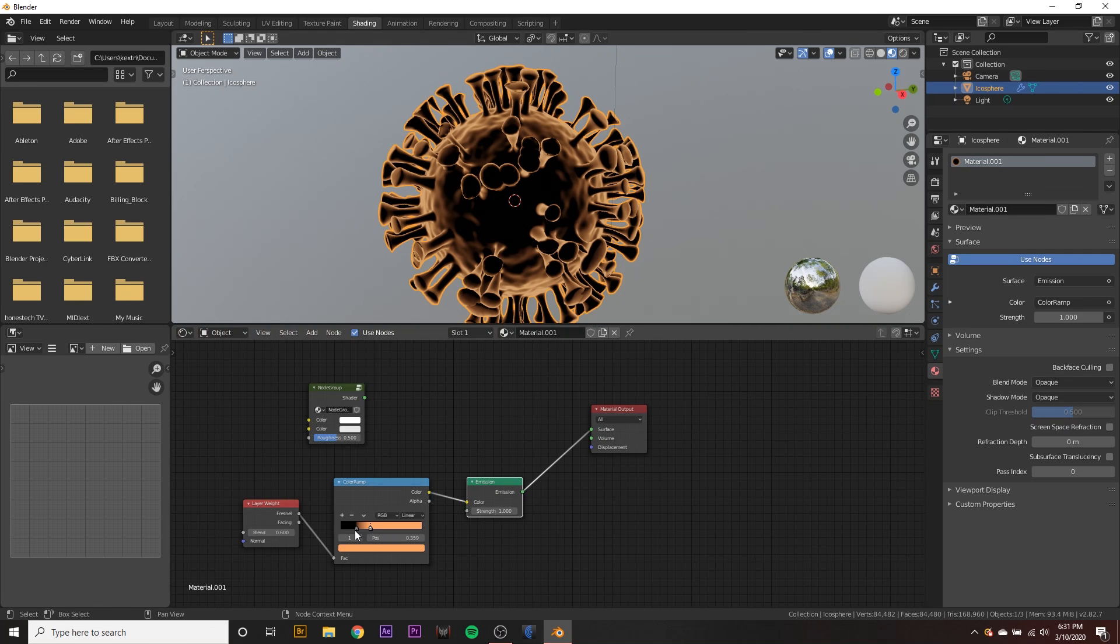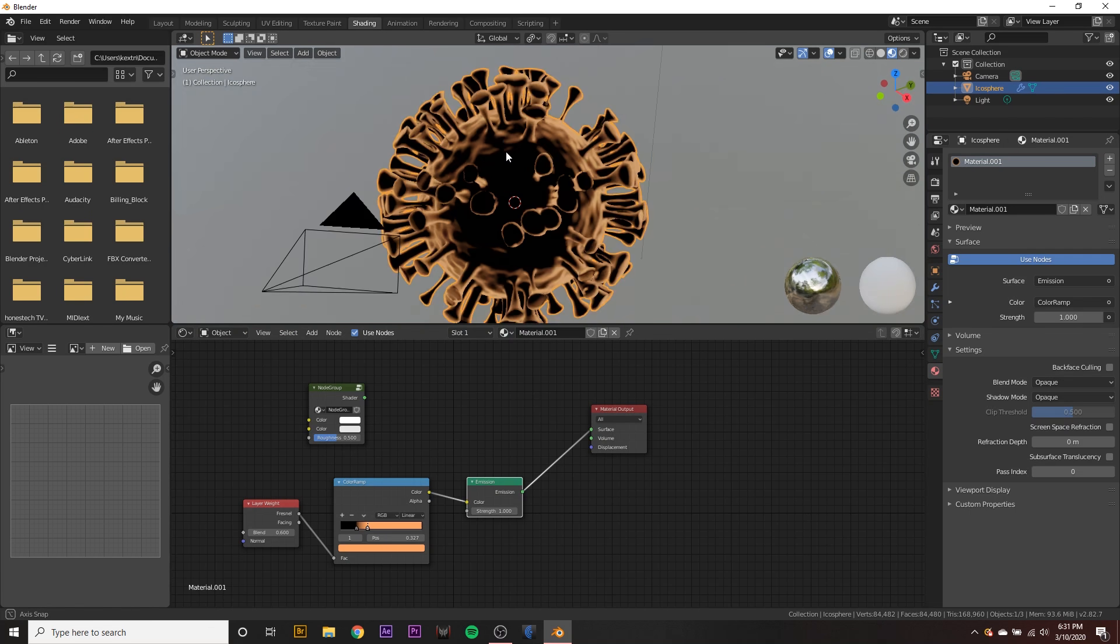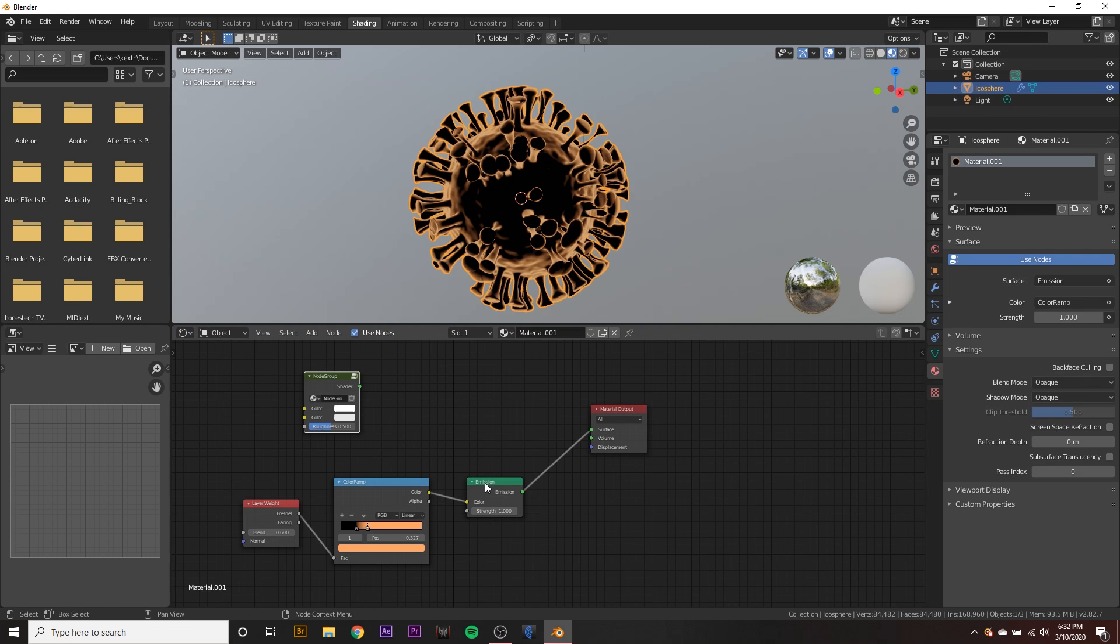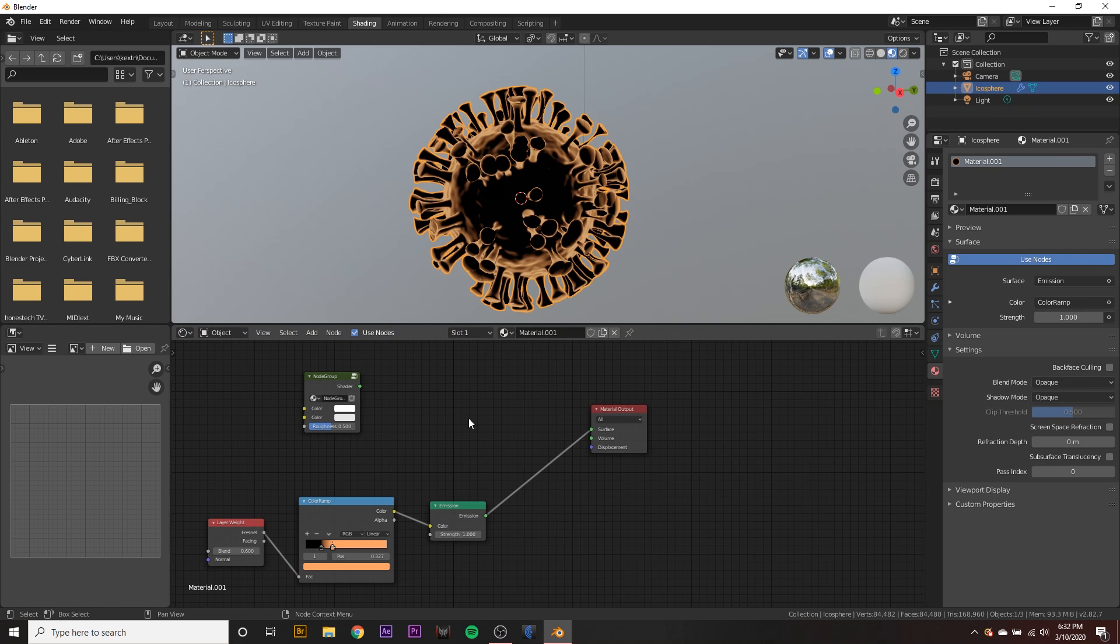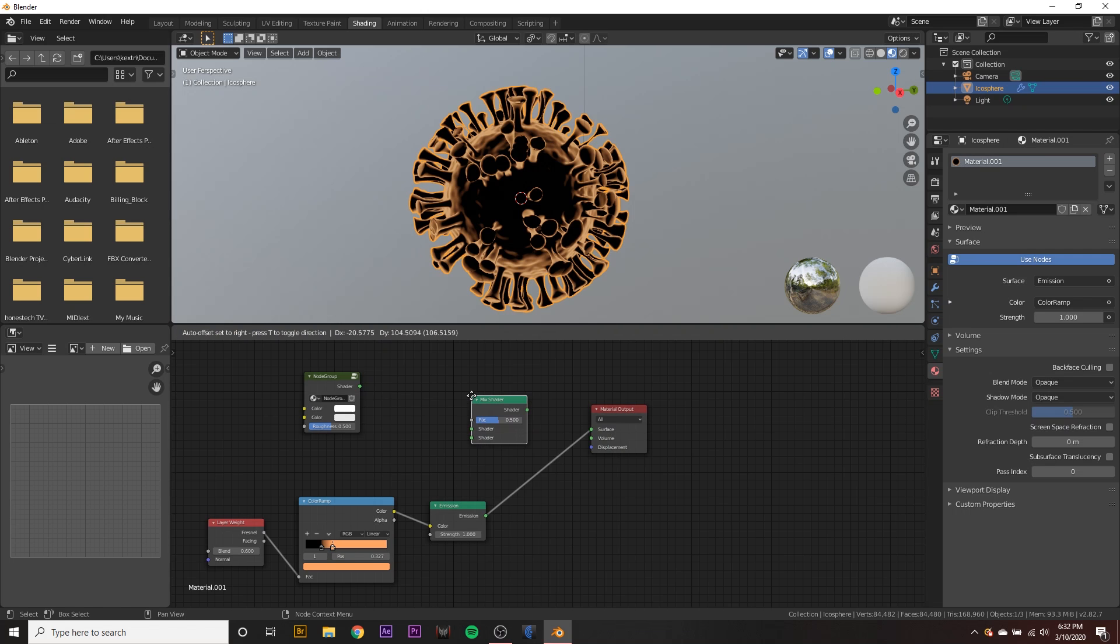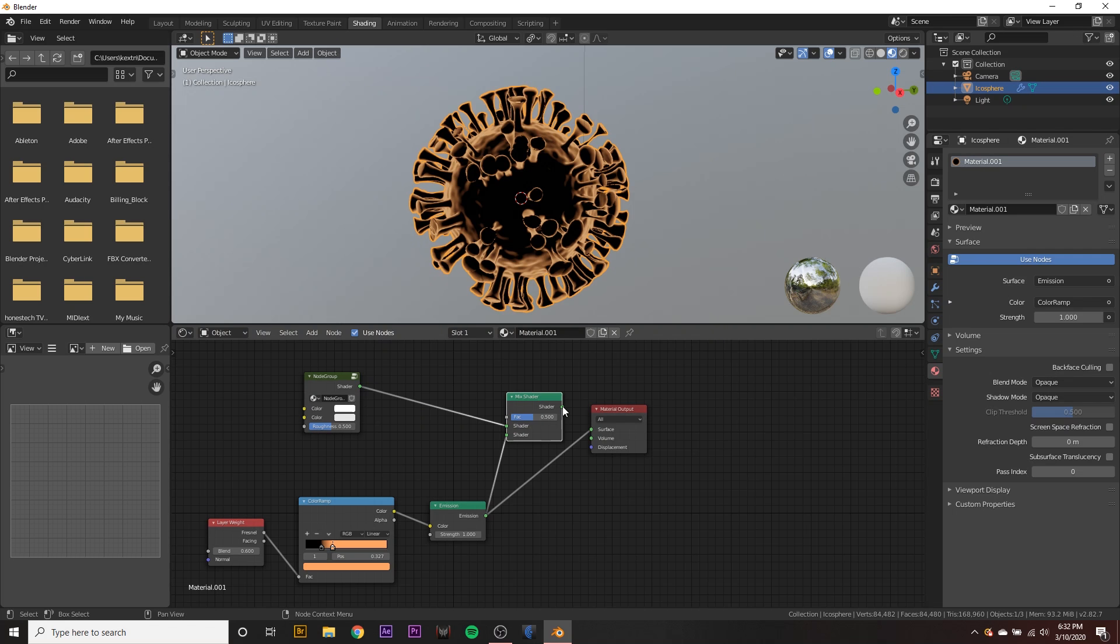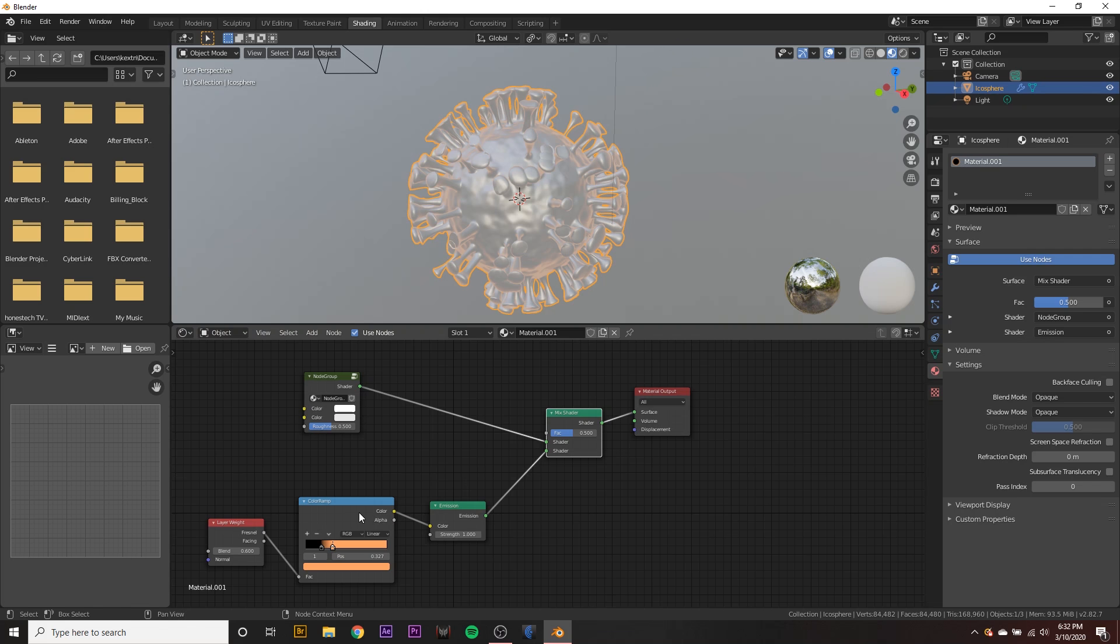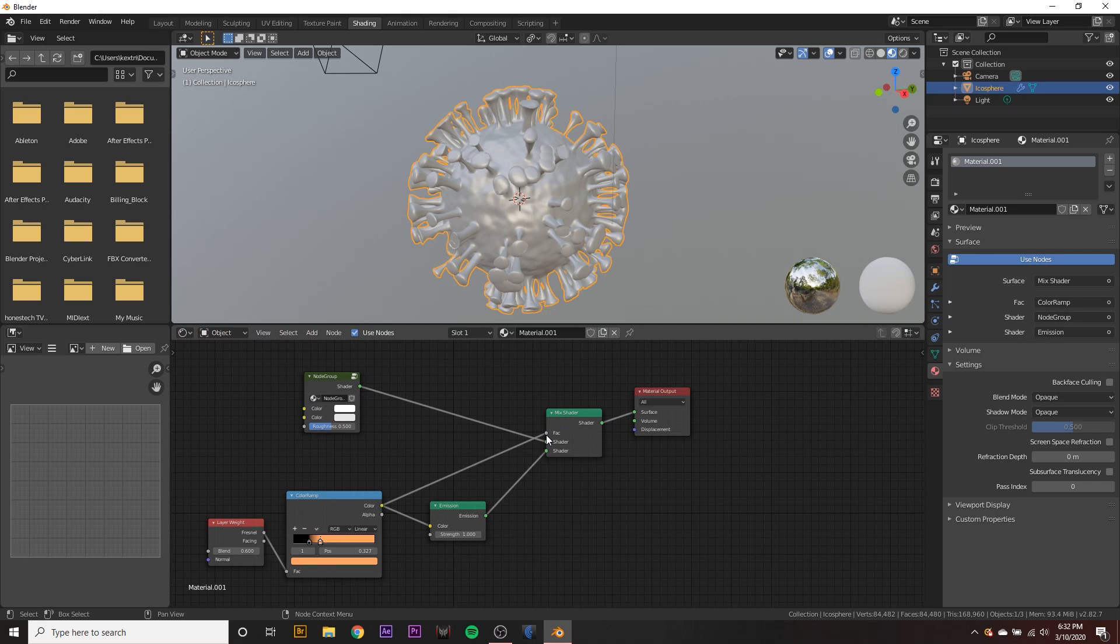And now we have a glowing, cool looking outline to our virus. Maybe we could even make it a little bit harsher, but that looks pretty cool. Now we want to mix our group shader and our cool Fresnel thing down here. So let's go ahead and add a mix shader node like this and drag the group to the top one and emission to the bottom one. And just go ahead and connect it to the output.